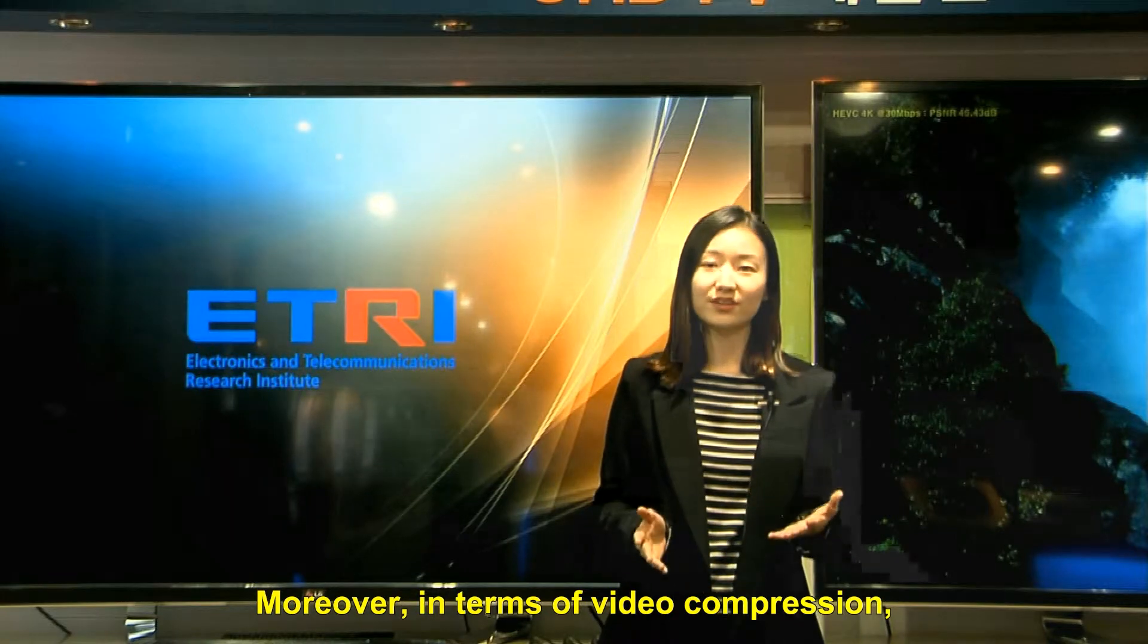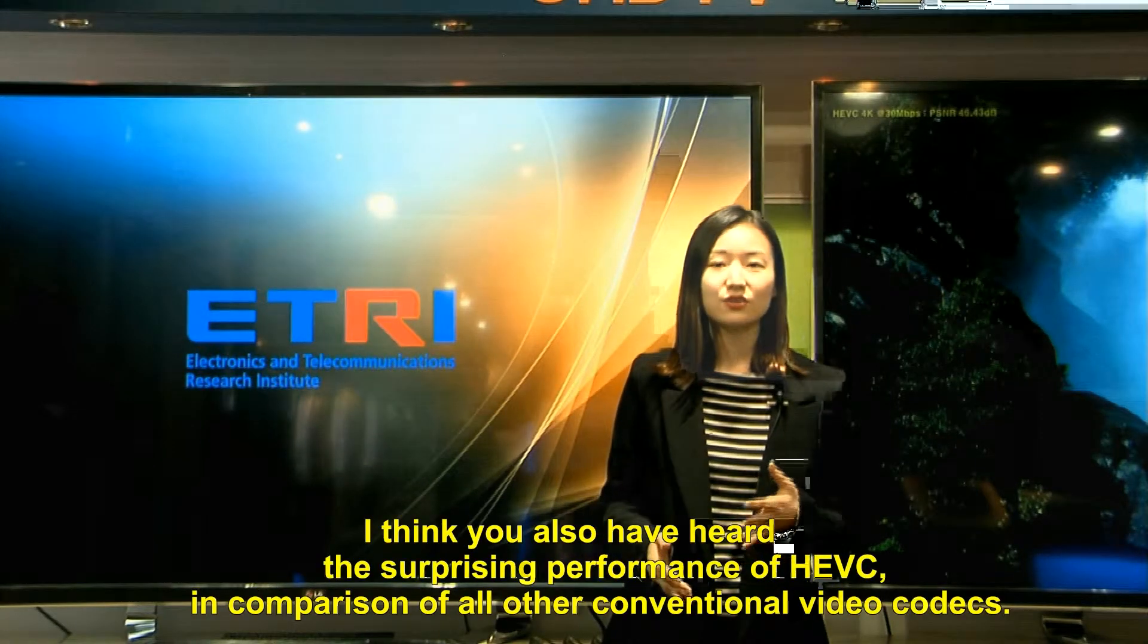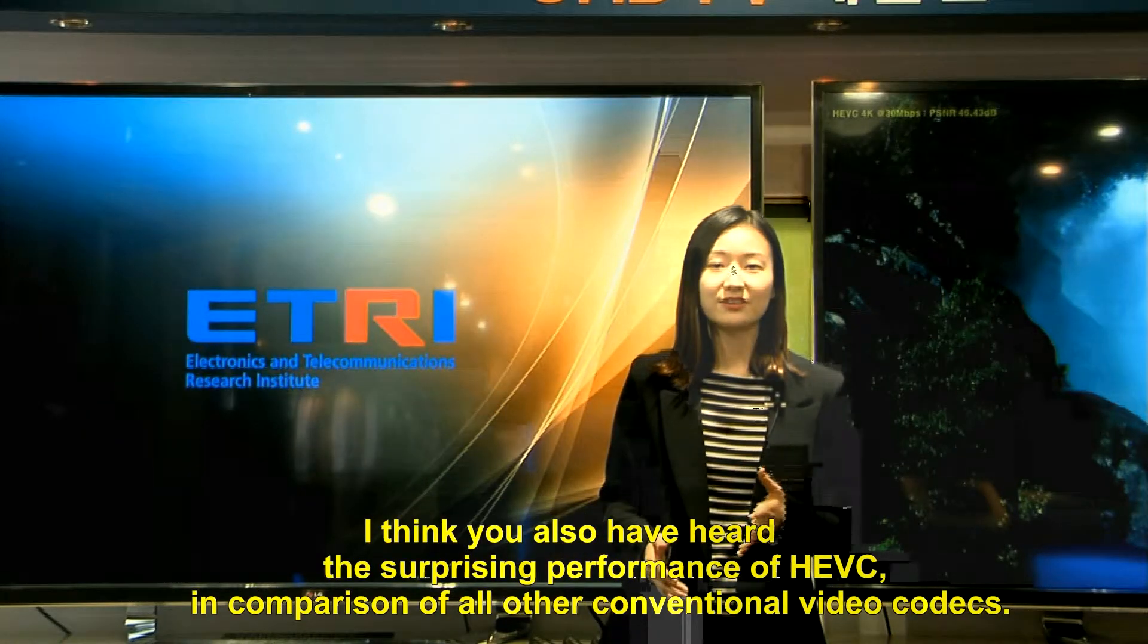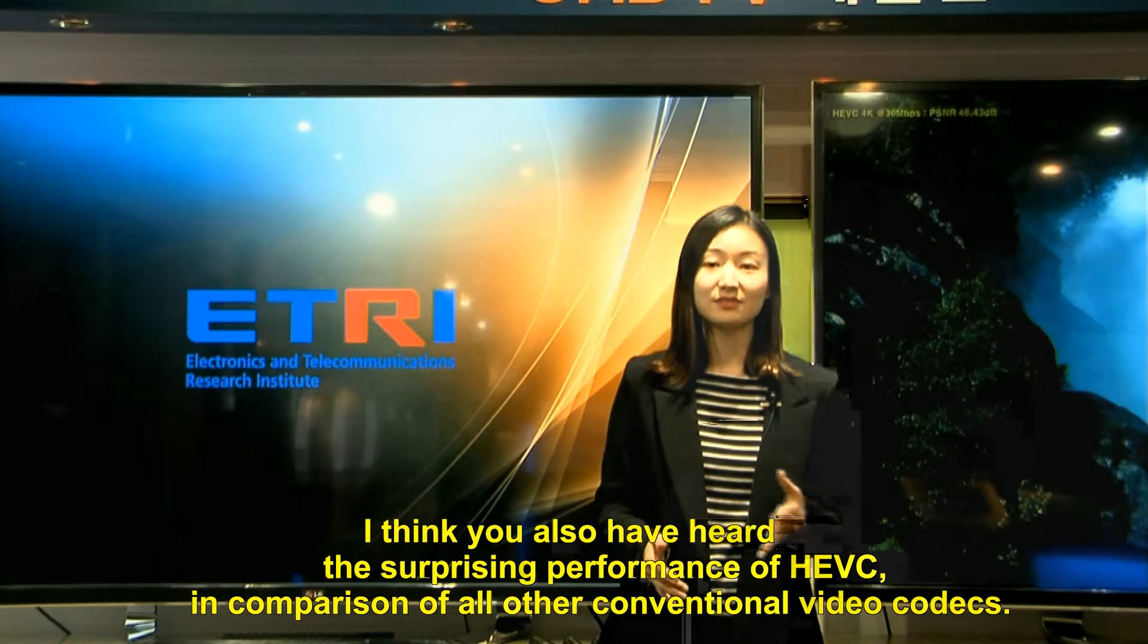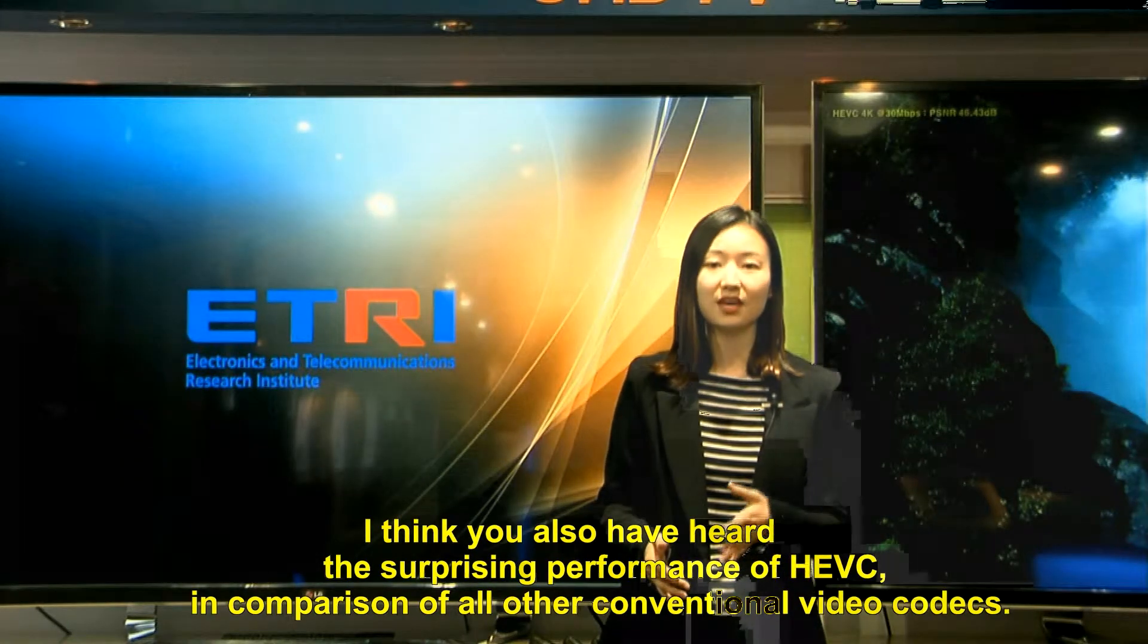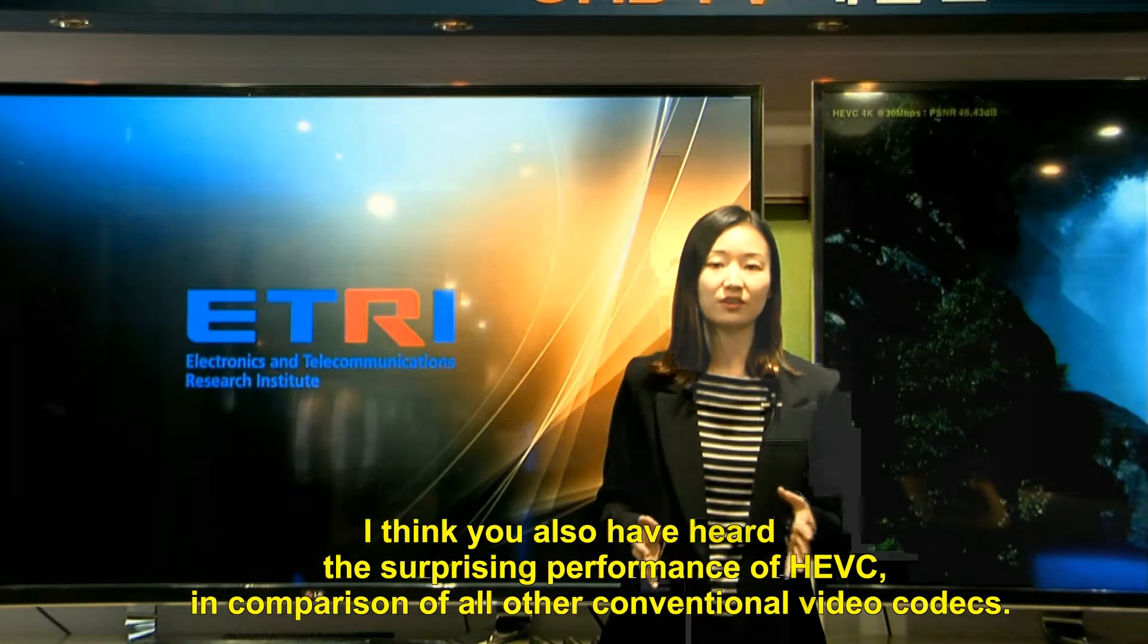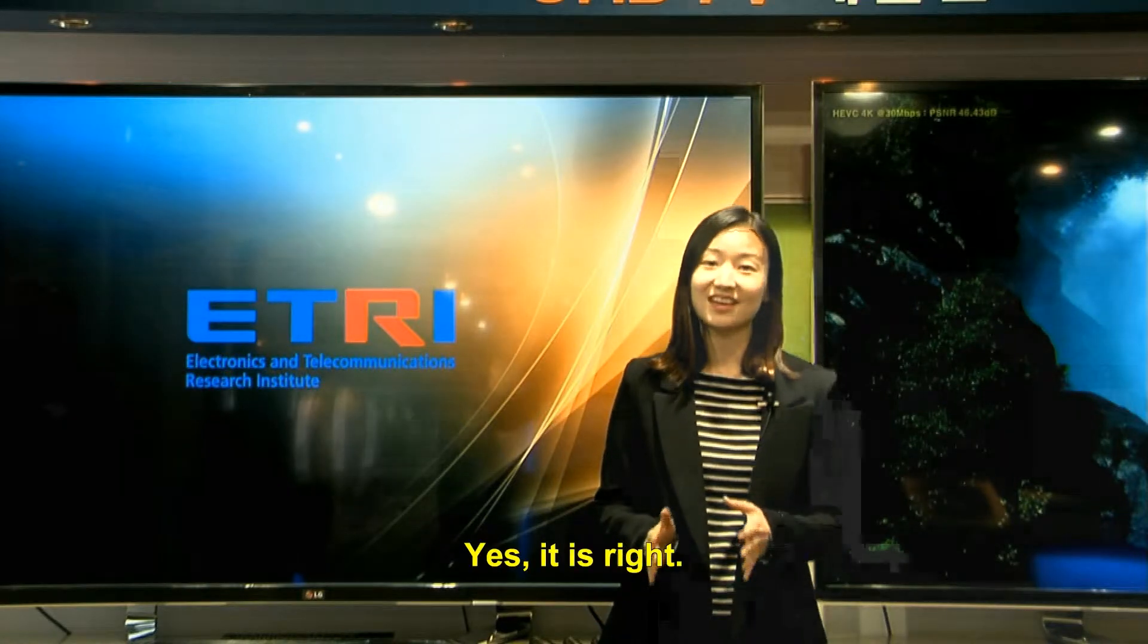Moreover, in terms of video compression, I think you also have heard the surprising performance of HEVC in comparison of all other conventional video codecs. Yes, it is right.